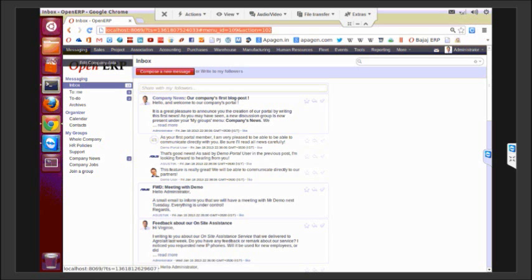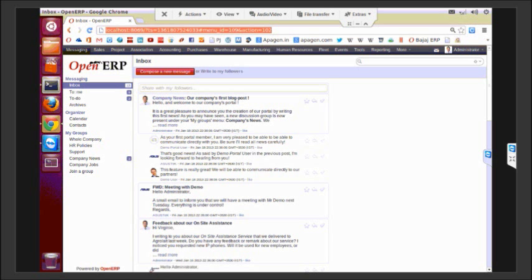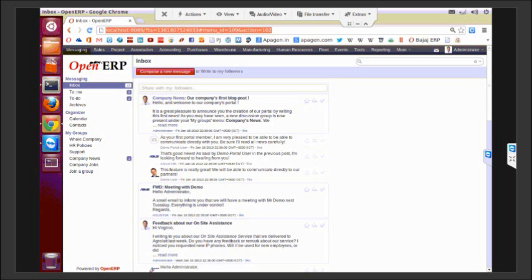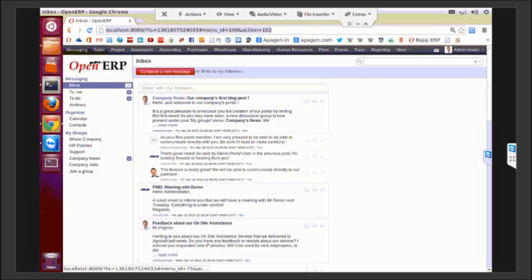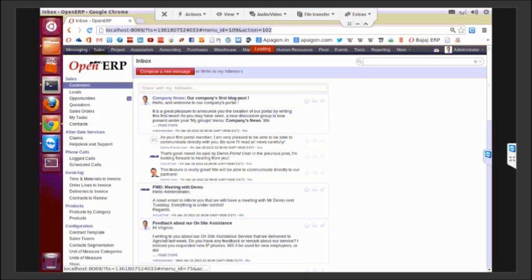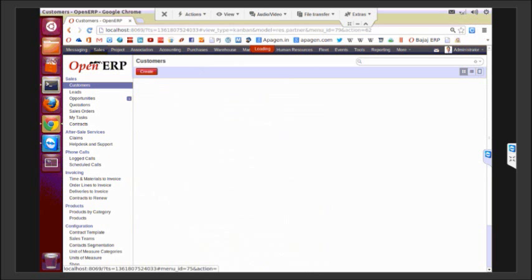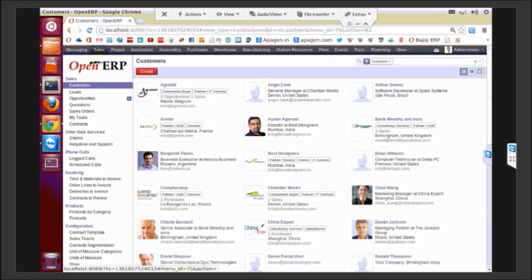As you can see on the top, the different business applications that are installed as part of an ERP instance are available on the top side menu and can be accessed from there. We are going to focus today on customer relationship management and sales management.